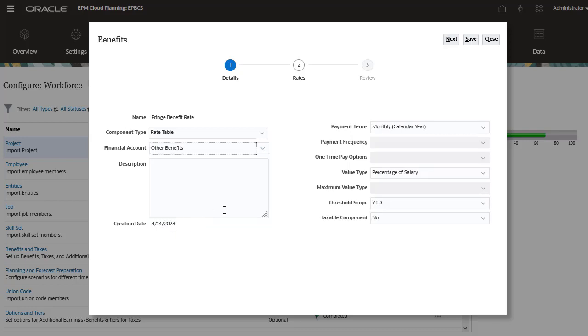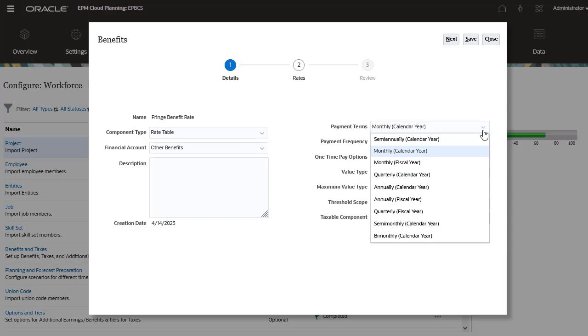Next, select how this benefit is calculated. In payment terms, for the monthly, quarterly, and annual options, you can calculate expenses for either the fiscal or calendar year.